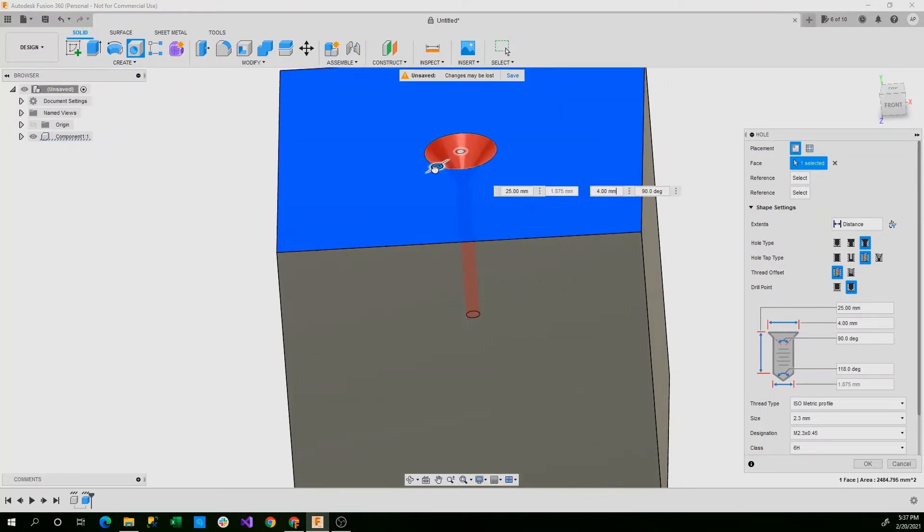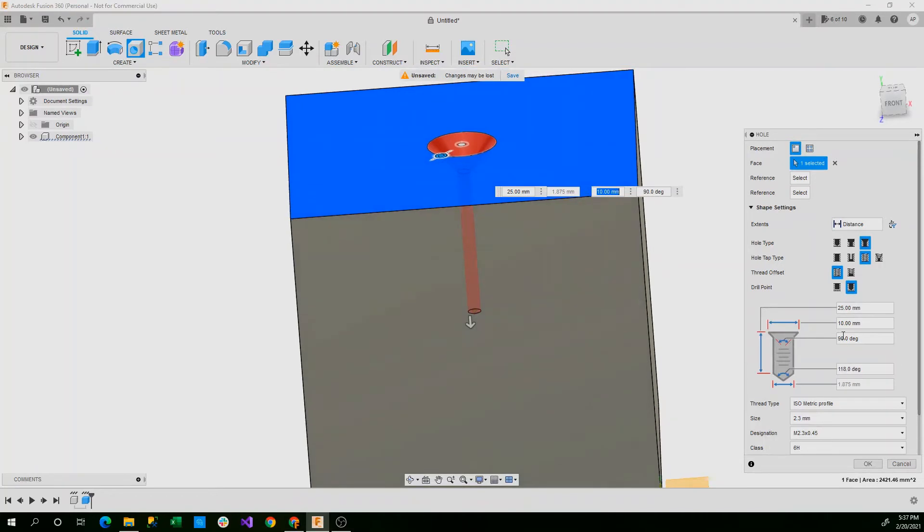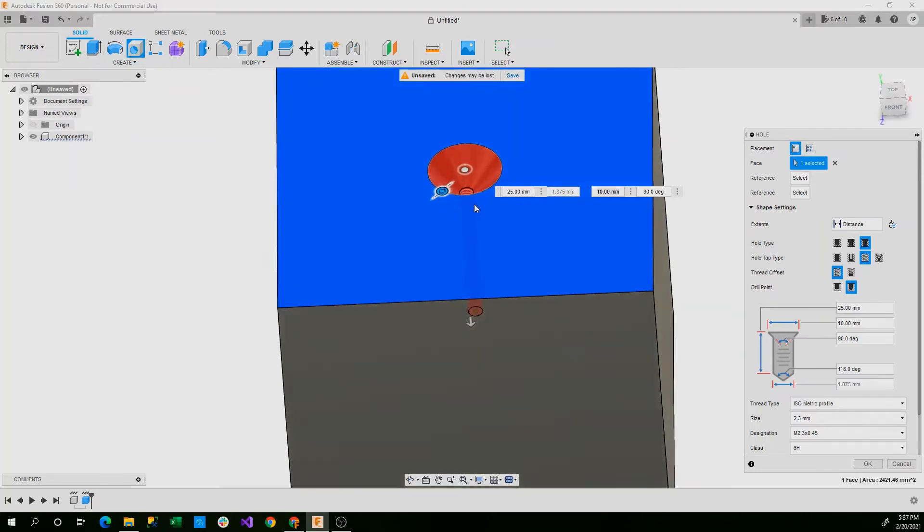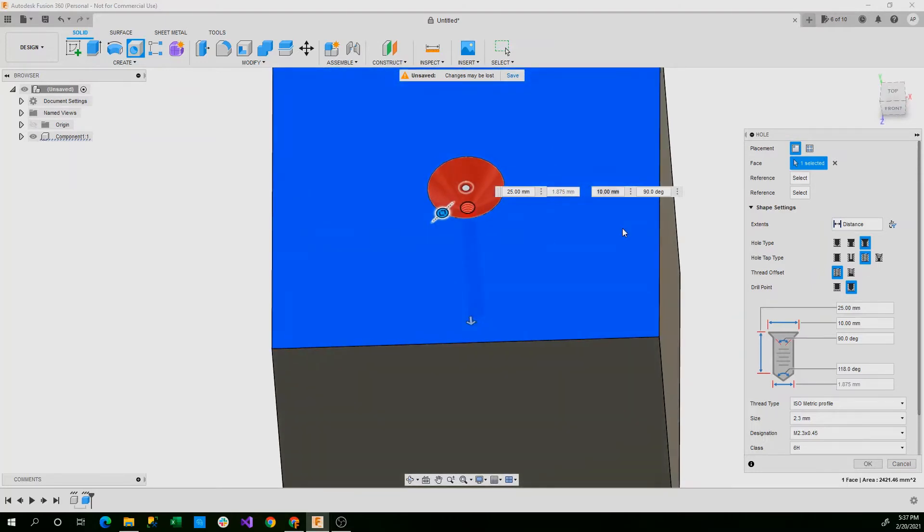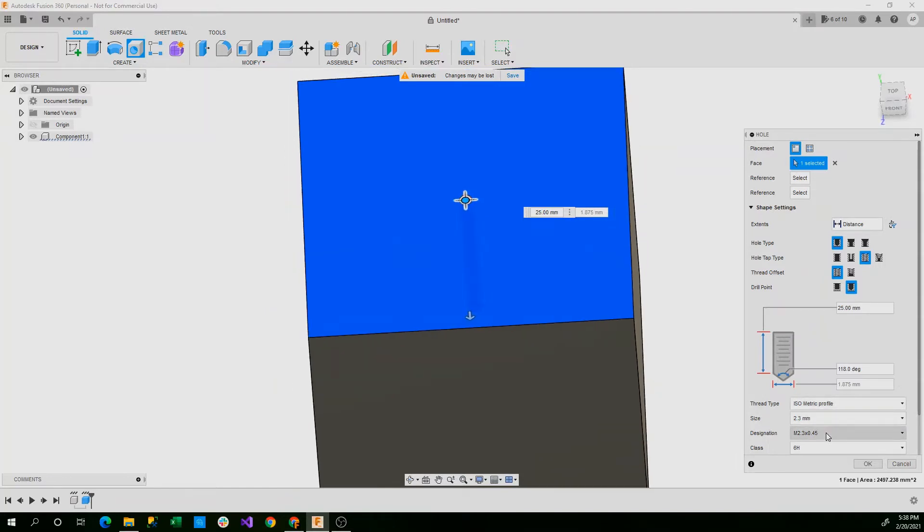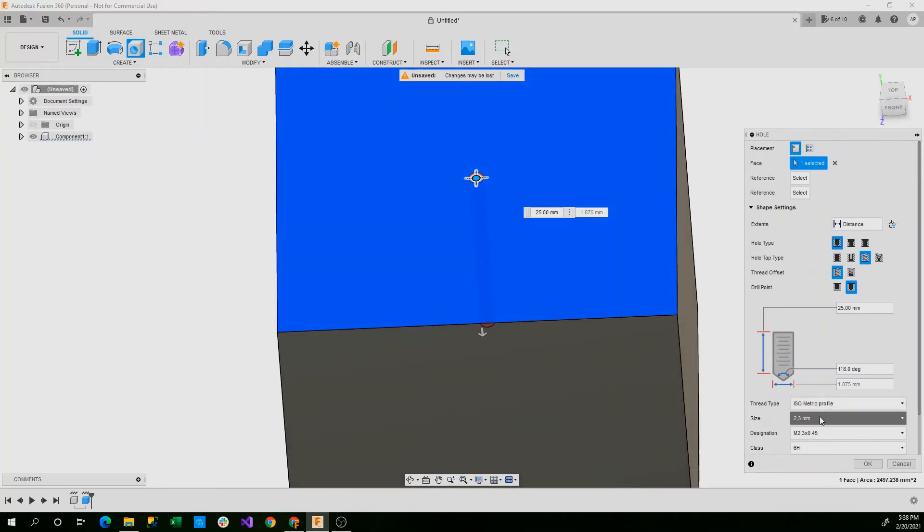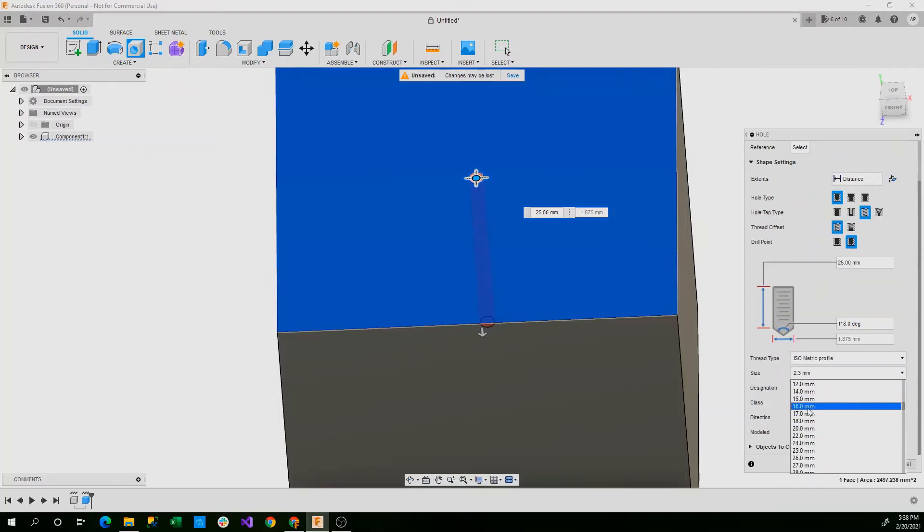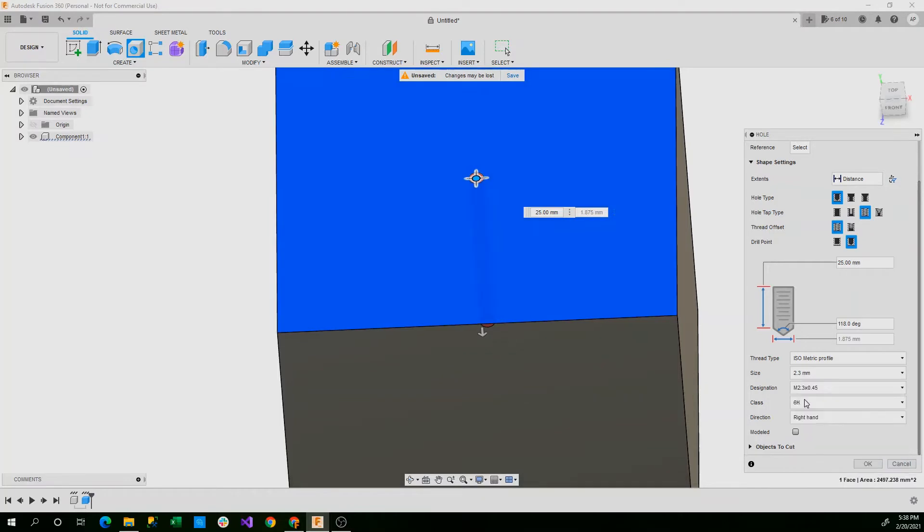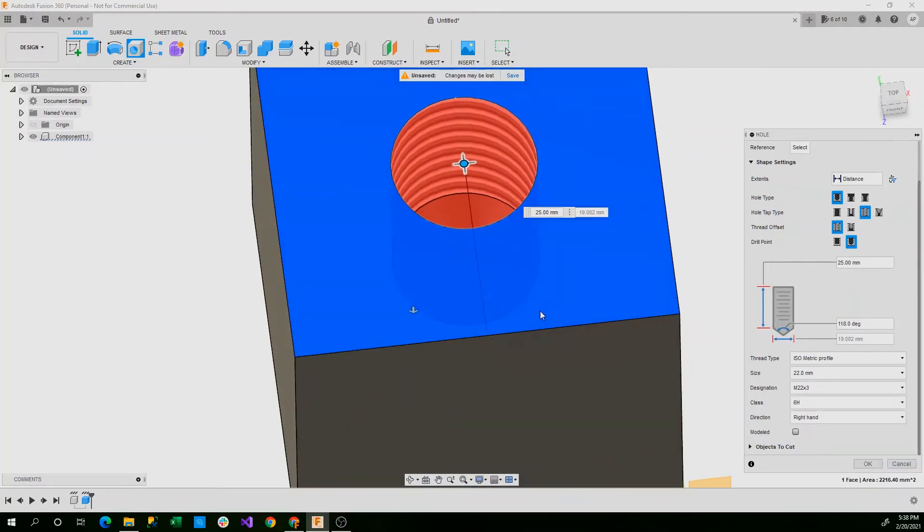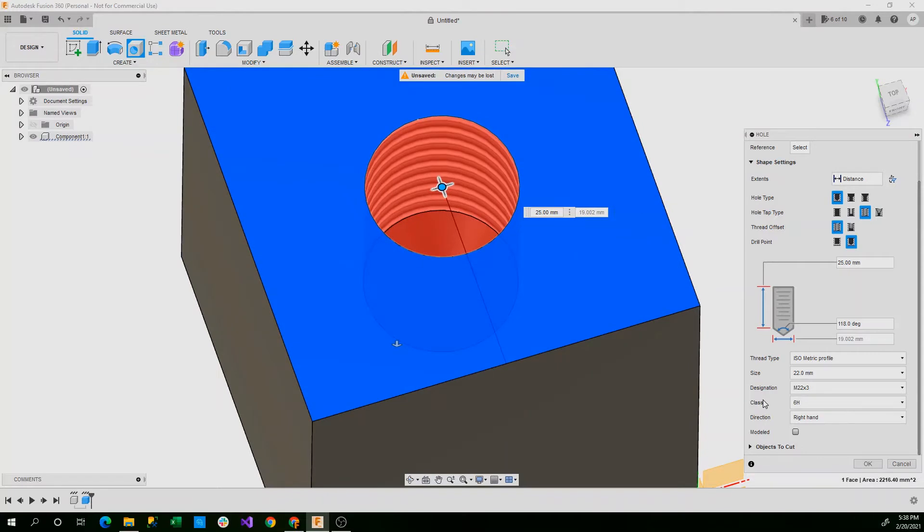We can also take our screw and we can make it slightly larger, so we'll actually take this and we'll make this larger by going back to our simple feature and then editing the size down here. If you click here, you can open up a dialog that'll allow you to change to say a 22 millimeter screw. That'll be easier to see, so I'll switch to that for now.